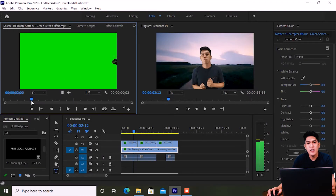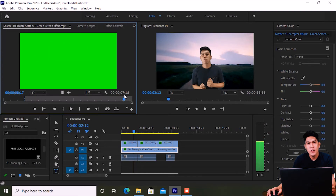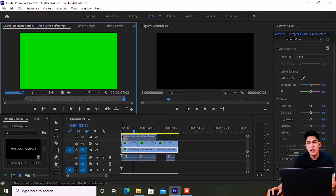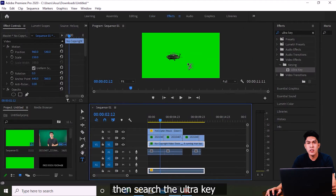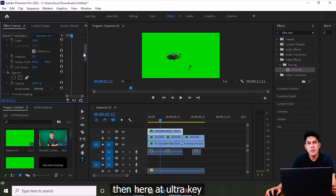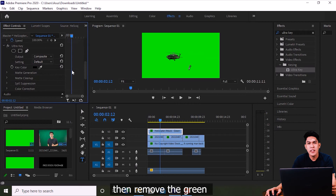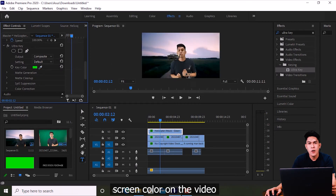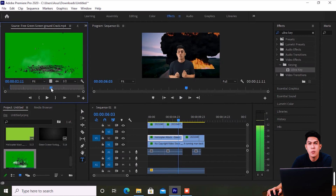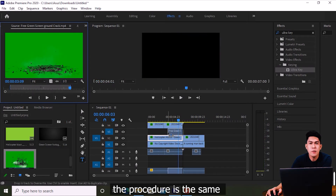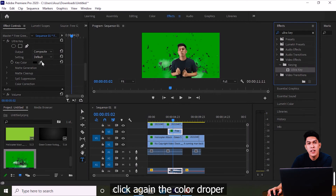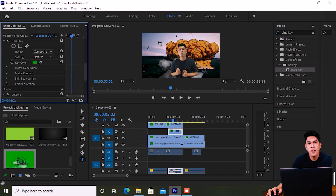Next, I'm adding another green screen effect — a helicopter — which I'll use in this video. The procedure is the same as before: go to Effects, search for Ultra Key, drag it onto the green screen effect clip. In Effect Controls, under Ultra Key, grab the color dropper and remove the green screen color. I then added another green screen effect — an explosion — using the same procedure: drag Ultra Key, open Effect Controls, use the color dropper to click on the green screen color.